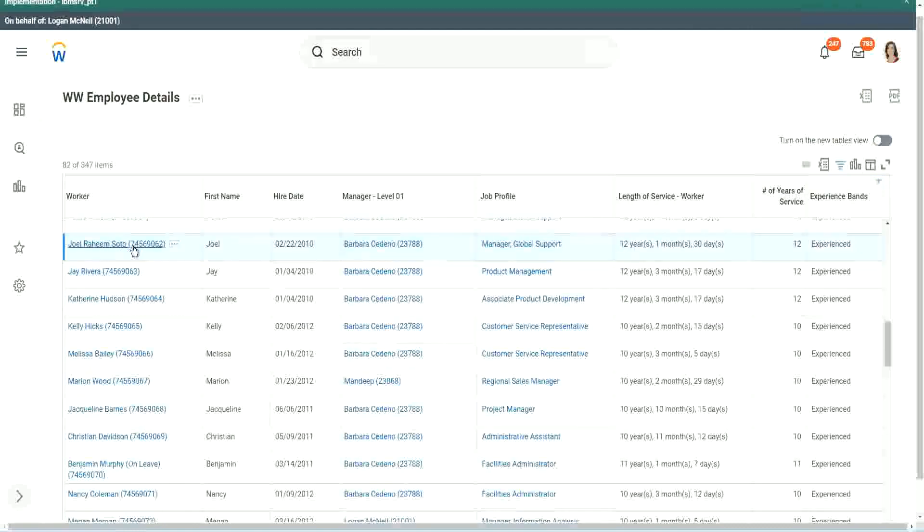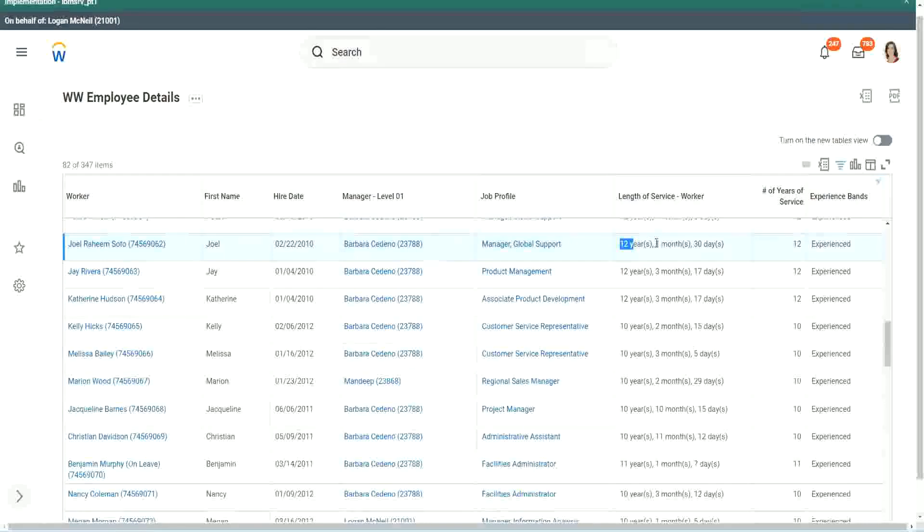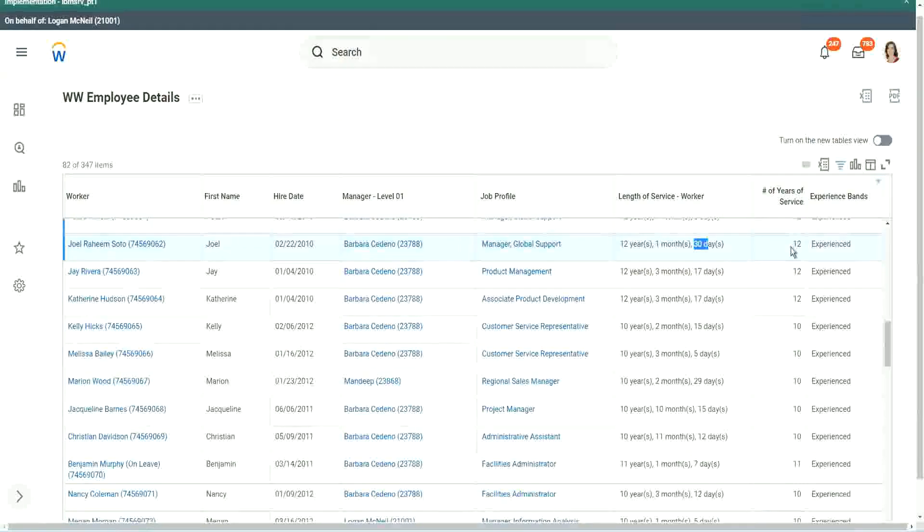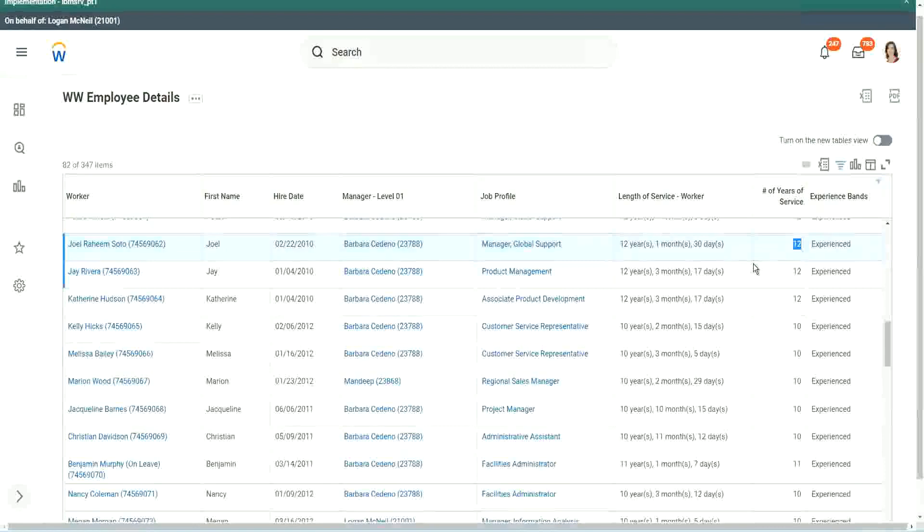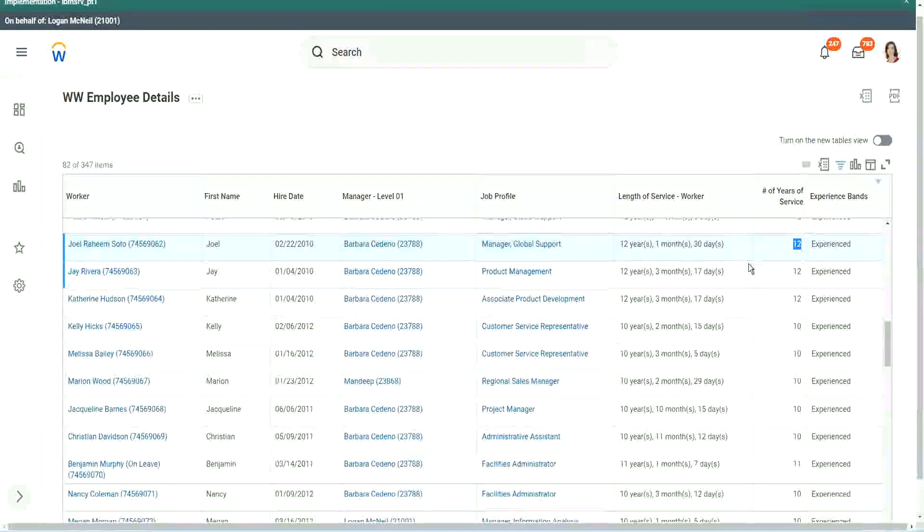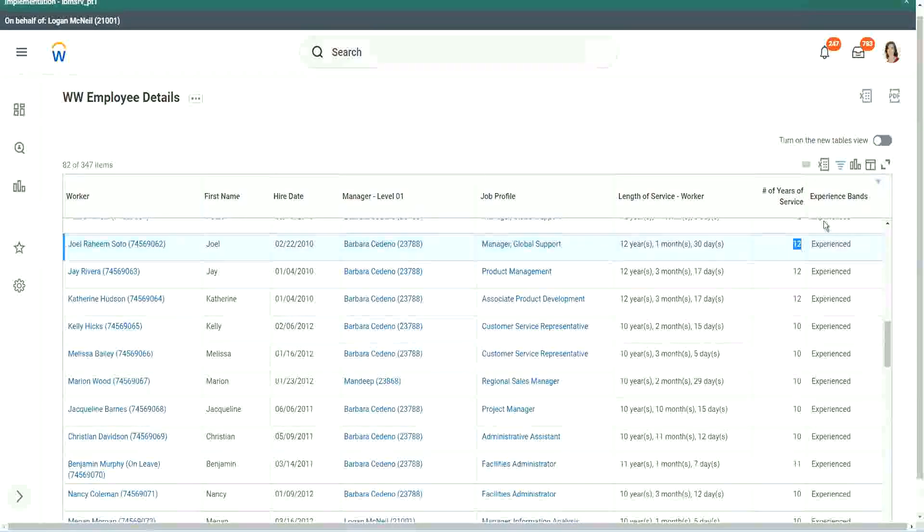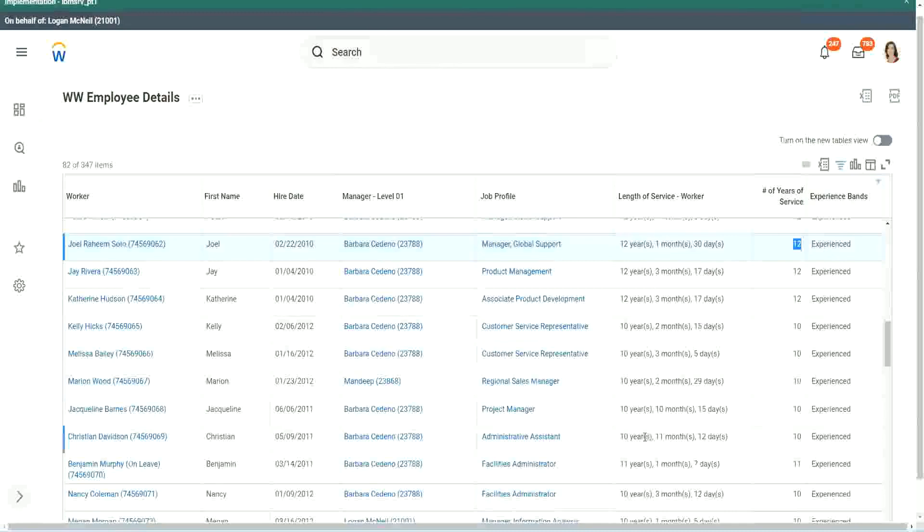It is more than 12 years actually - 12 years, 1 month and 30 days. But then what did we extract from that? 12 years. And then we did our calculation based on that. So actually we are only taking completed years of experience.